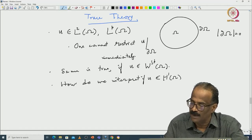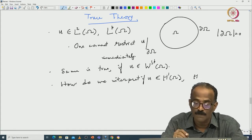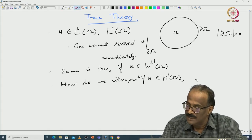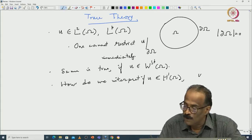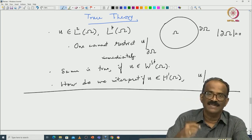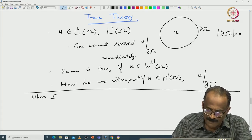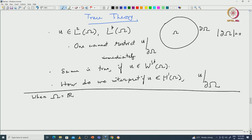If u is in H^1 of omega, how do we interpret u restricted to the boundary of omega? I will write the general theorem for omega, but when omega is R^n_+, you can prove the results using Fourier transform, which we have done in detail in the last course. So let me recall that one.